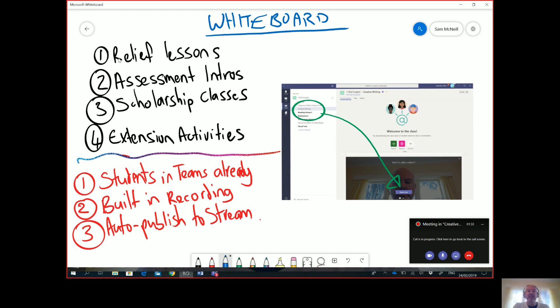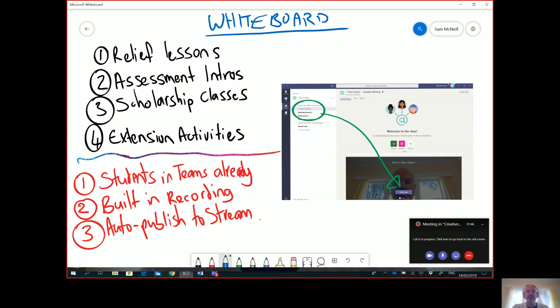So first up, number one: maybe you're going to be away on a sports trip or you're taking a camp and you want to prepare some relief lessons using Microsoft Teams to record some flipped learning. Relief lessons is a really cool way to do it. Here I just use whiteboard to scribble these out.